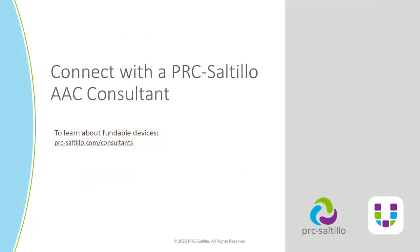To learn about fundable AAC devices that include Unity AAC, contact your regional PRC Saltillo AAC consultant.